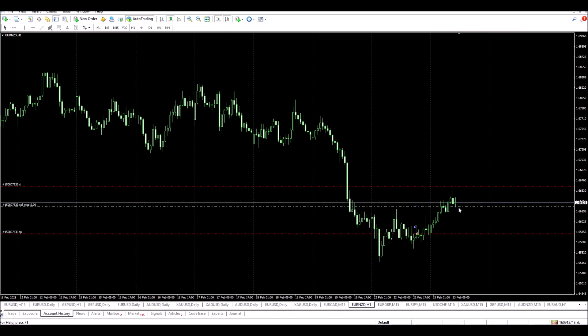Once I'm in the trade, I'll be targeting towards this level here. My stop is up here, and all I have to do right now is just let the market play out. I'll be back a bit later to give you an update on the progress.